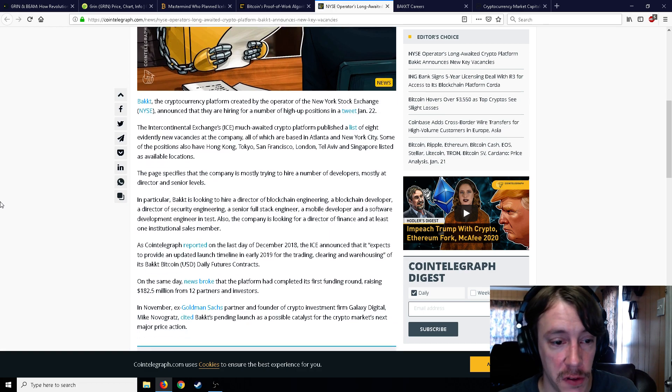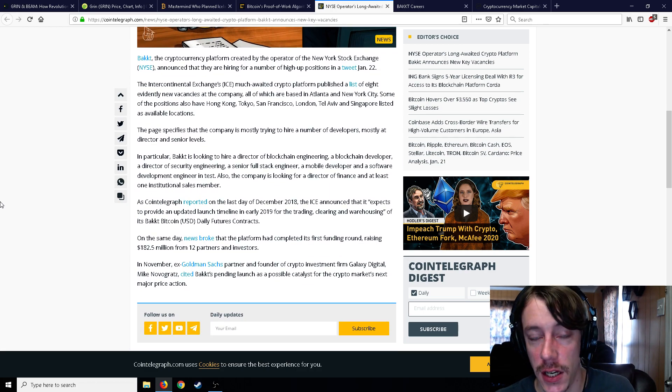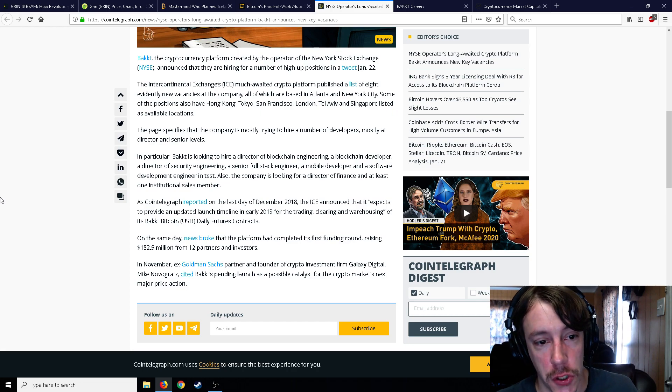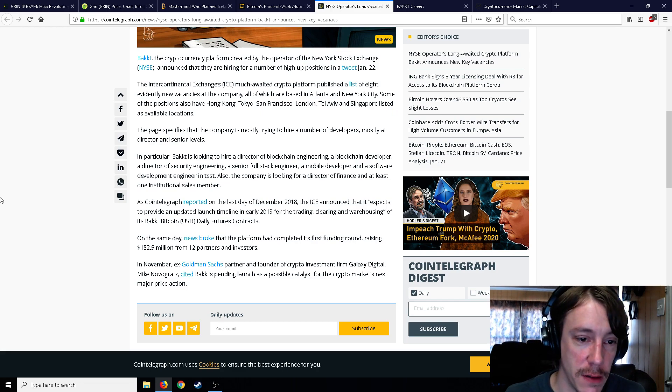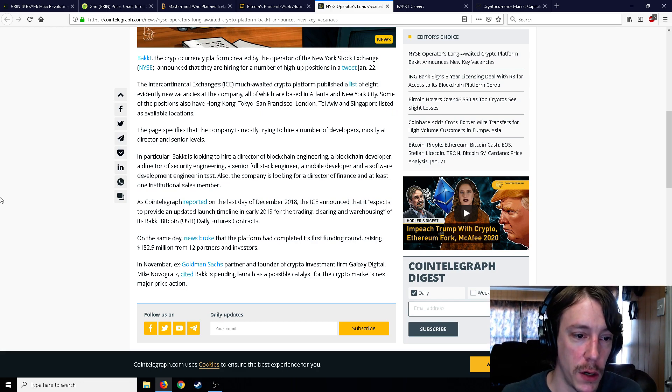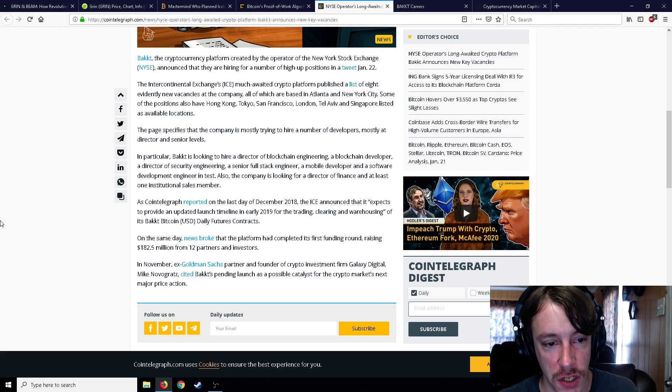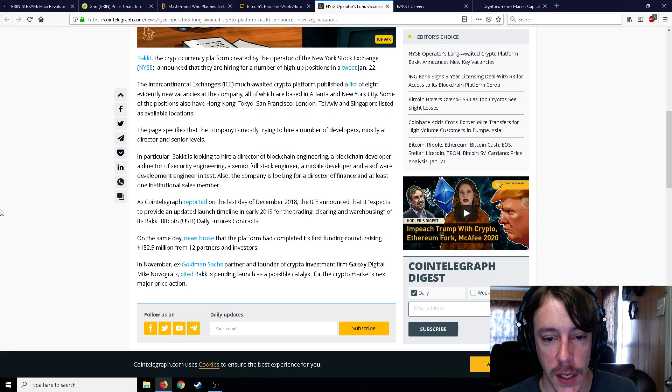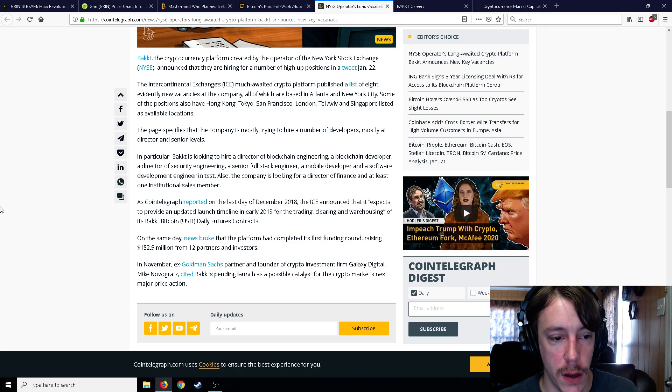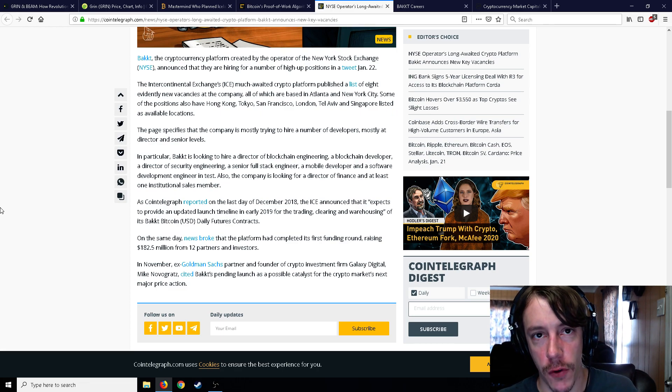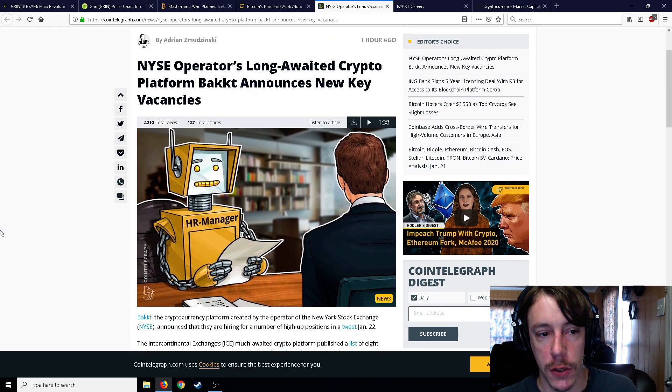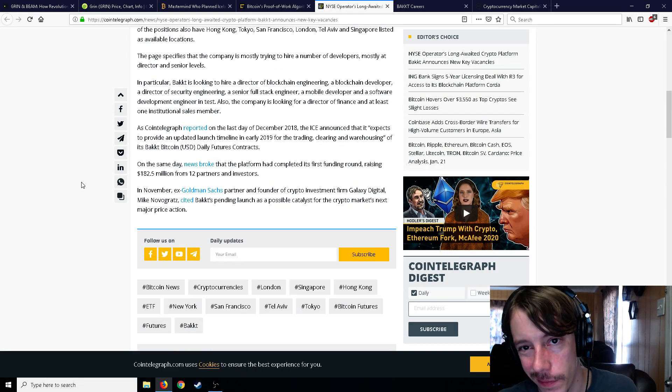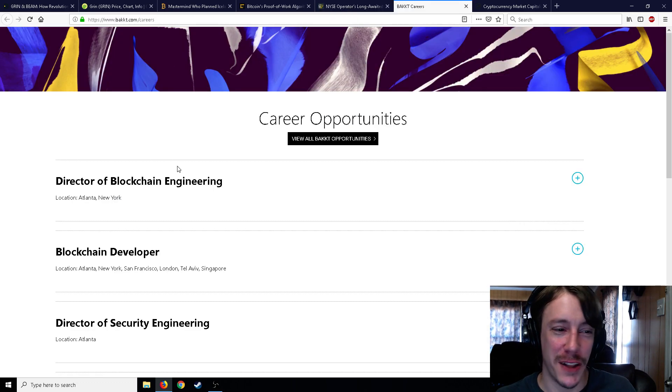So the NYSE operator's long-awaited platform Bakkt announces new key vacancies. Come on guys, let's apply to Bakkt. Futures Bakkt, the cryptocurrency platform created by the New York Stock Exchange, announced they're hiring a number of high up positions in a tweet January 22nd. The Intercontinental Exchange's much-awaited platform publishes a list of eight evidently new vacancies at its company, all of which are based in Atlanta, New York City. Some of the positions are in Hong Kong, Tokyo, San Francisco, London, Tel Aviv, Singapore as available locations. The page specifies that the company is mostly trying to hire a number of developers, mostly at director and senior levels.